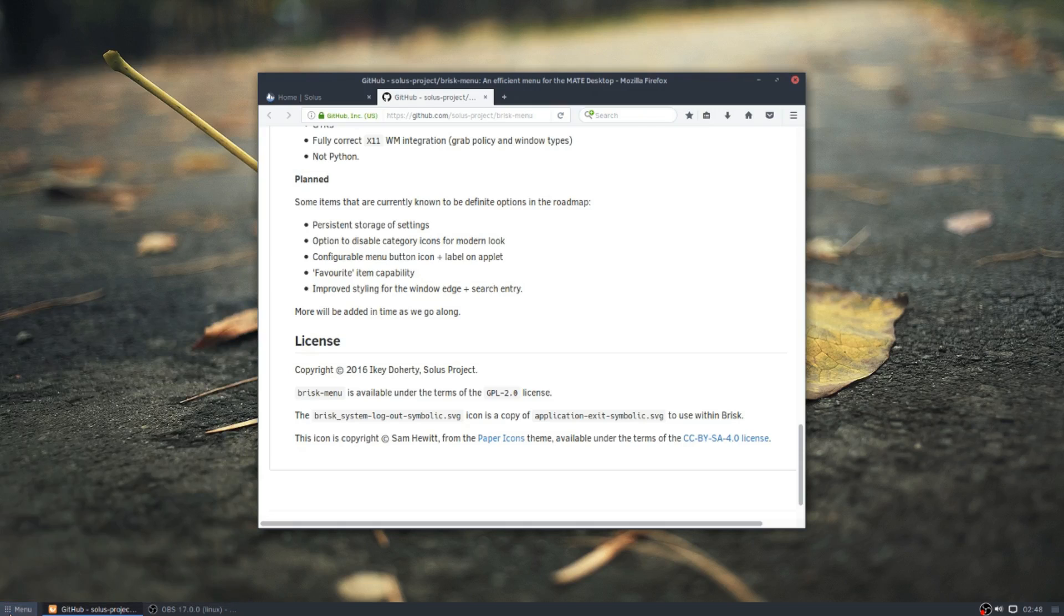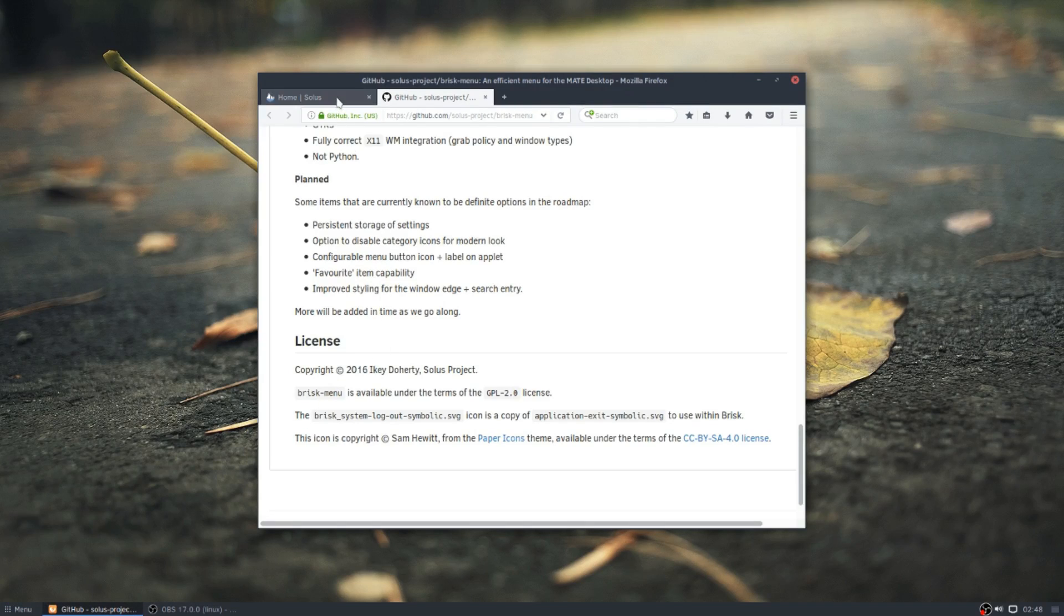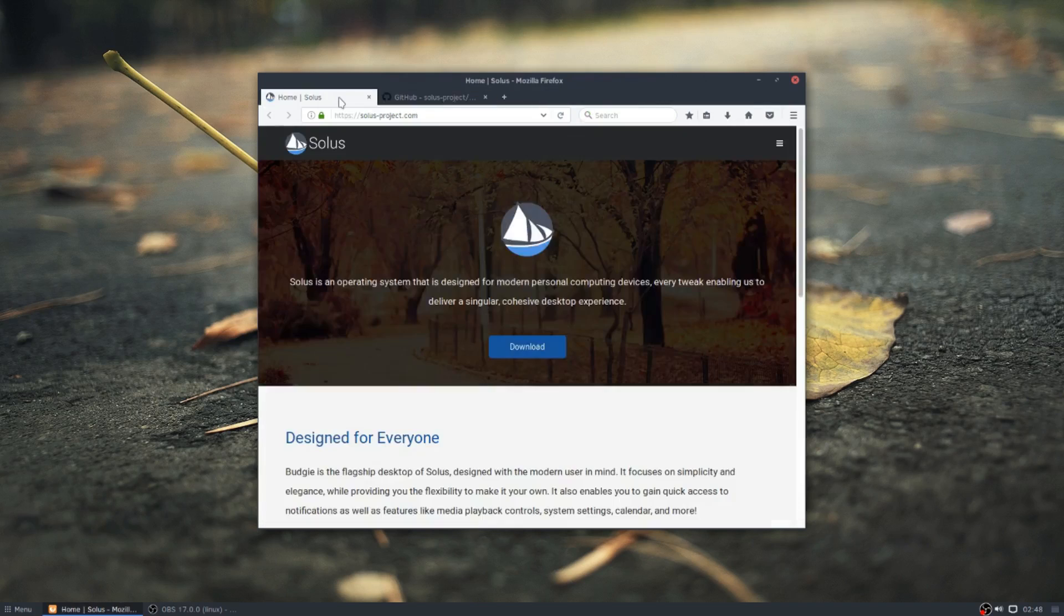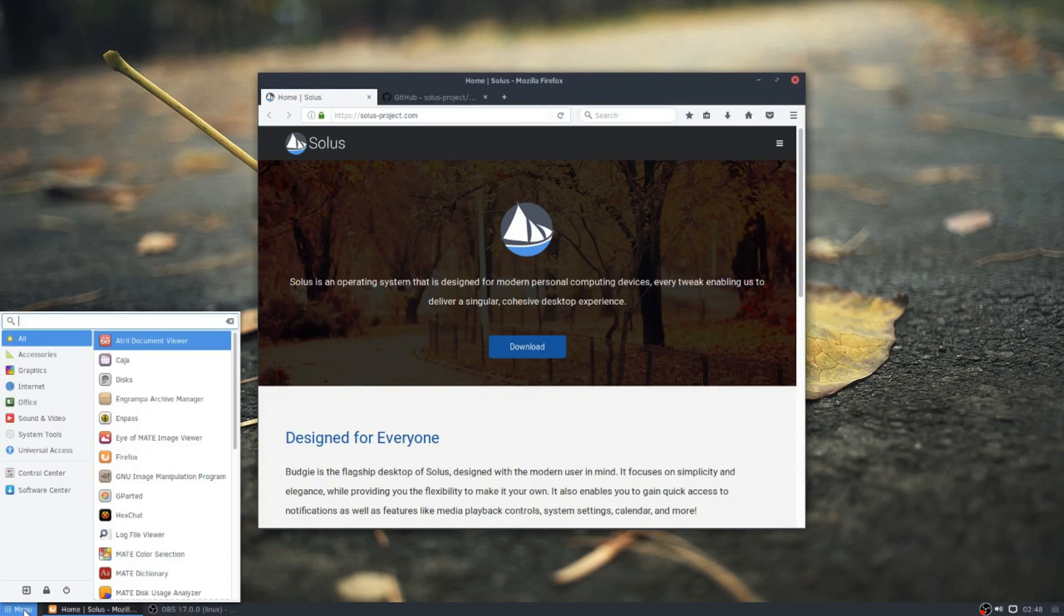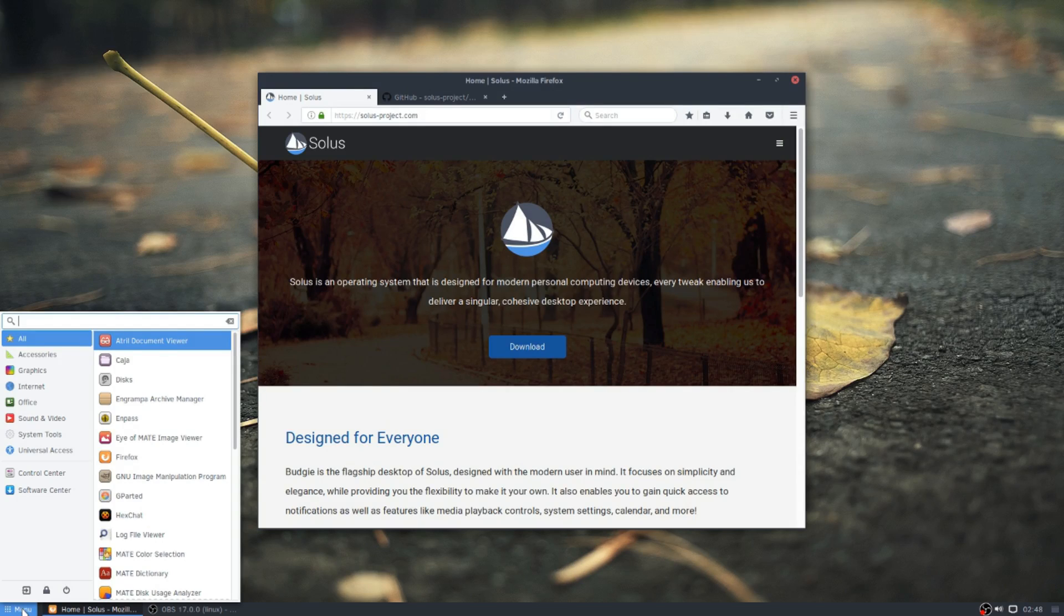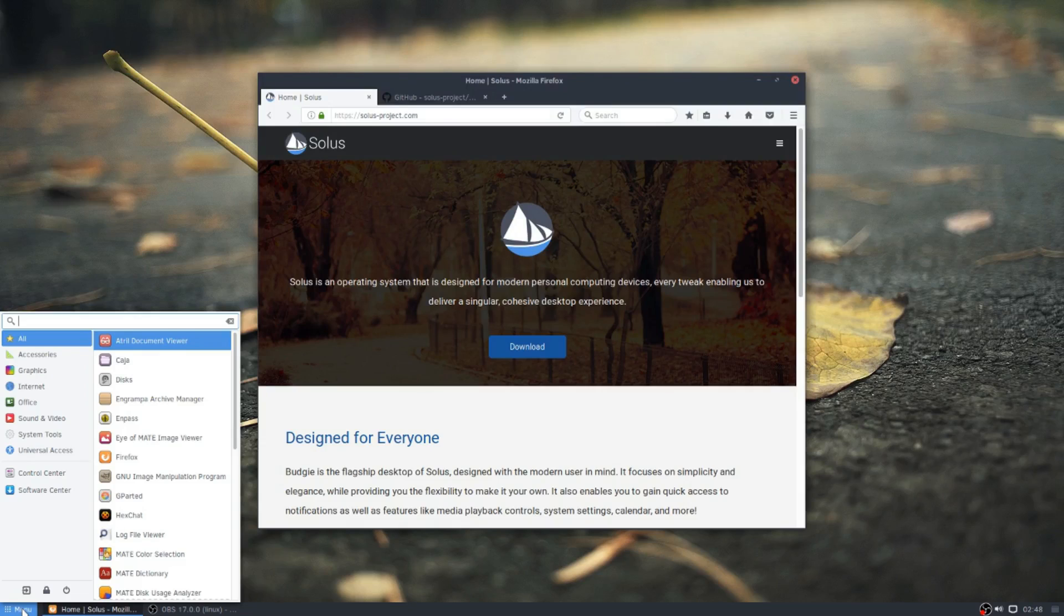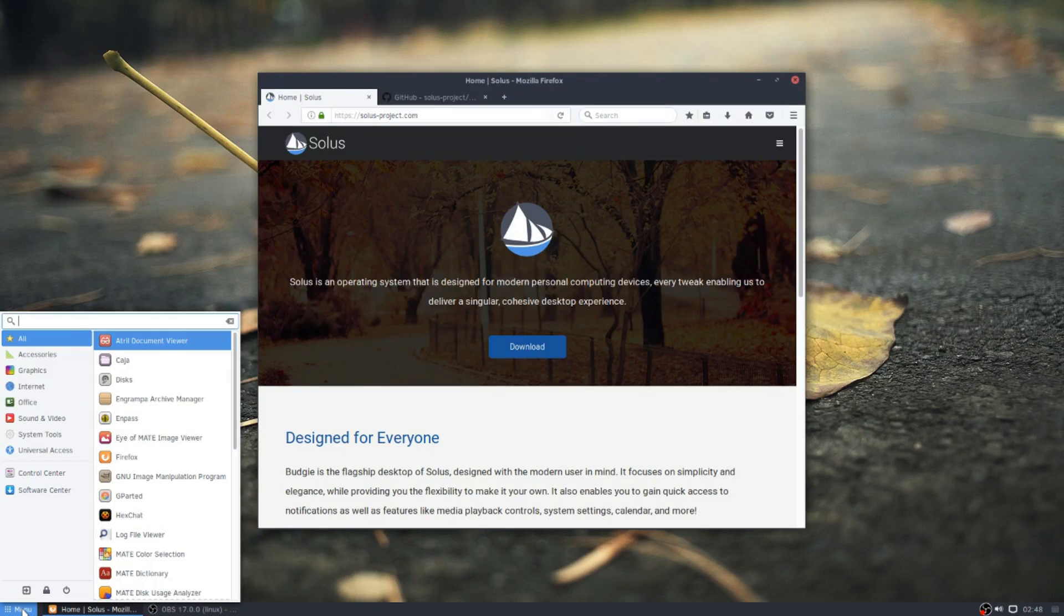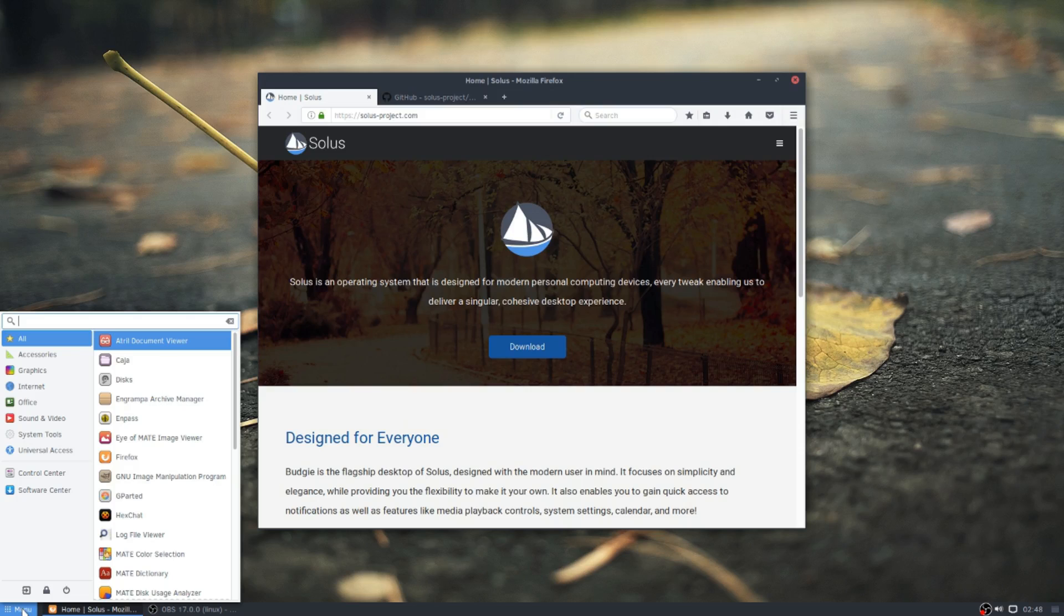So I suggest all of you guys go over to the Solus web page, the GitHub page, and give your support. And maybe even install Solus Mate and check the Brisk menu out. So I can't wait for the new updates to come out. And I look forward to see what's going to happen with it. But right now, it is the fastest menu on the planet. So until next time, Big Daddy out.